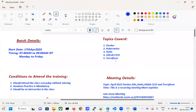Here are the details: it is going to start on the 17th. Timings are going to be 7:30 AM to 9:00 AM IST. Everyone is going to join at the same time because I cannot take any other time — this is the only time I can conduct the class. It's going to be Monday to Friday.